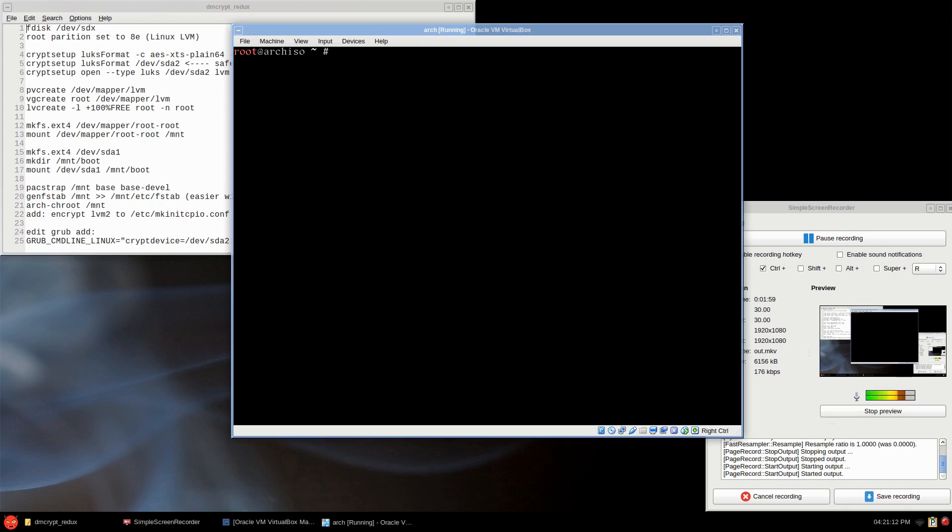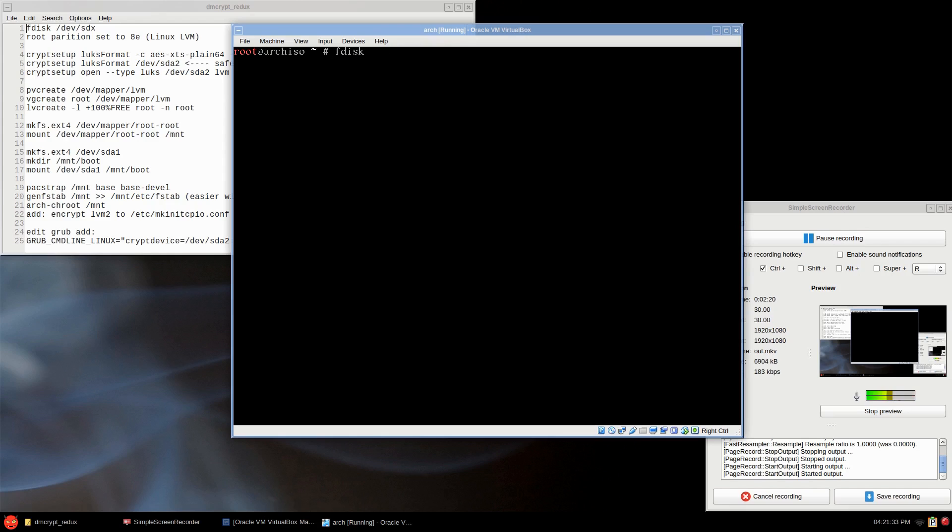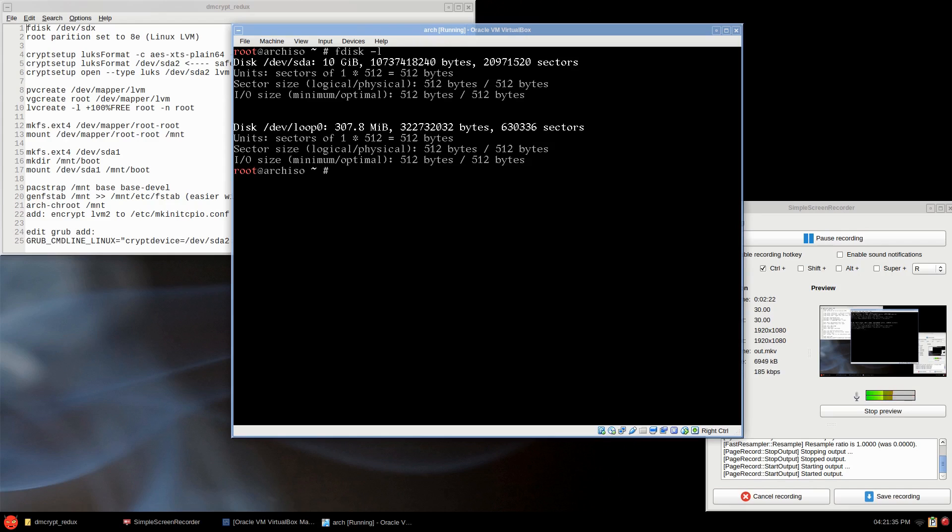I have Arch Linux in VirtualBox set up with just one hard drive, so it'll be device sda we'll be working with. Just do an fdisk. If you have multiple hard drives, dash list, and you can see here I have sda and the loop is pretty much the ISO.